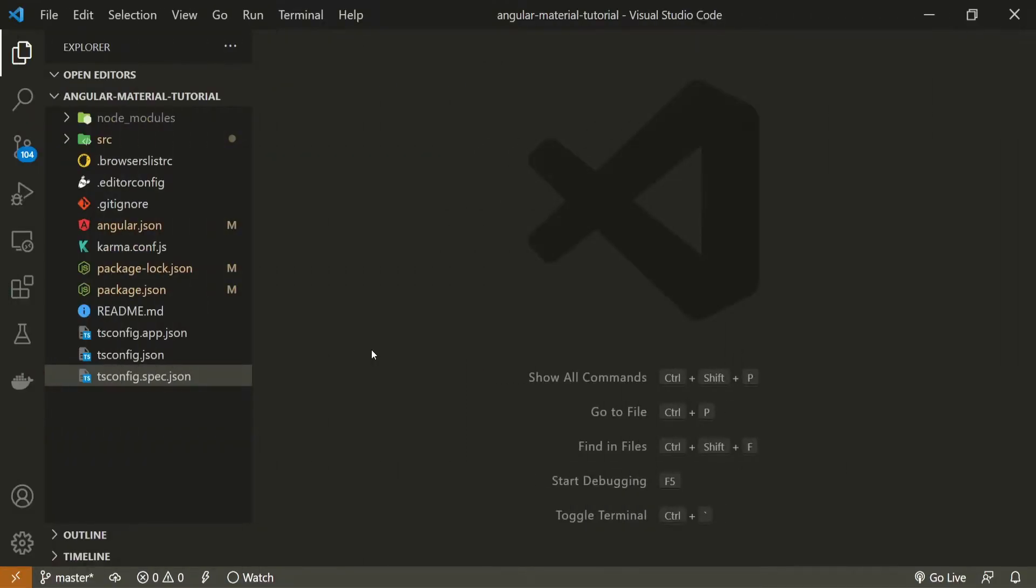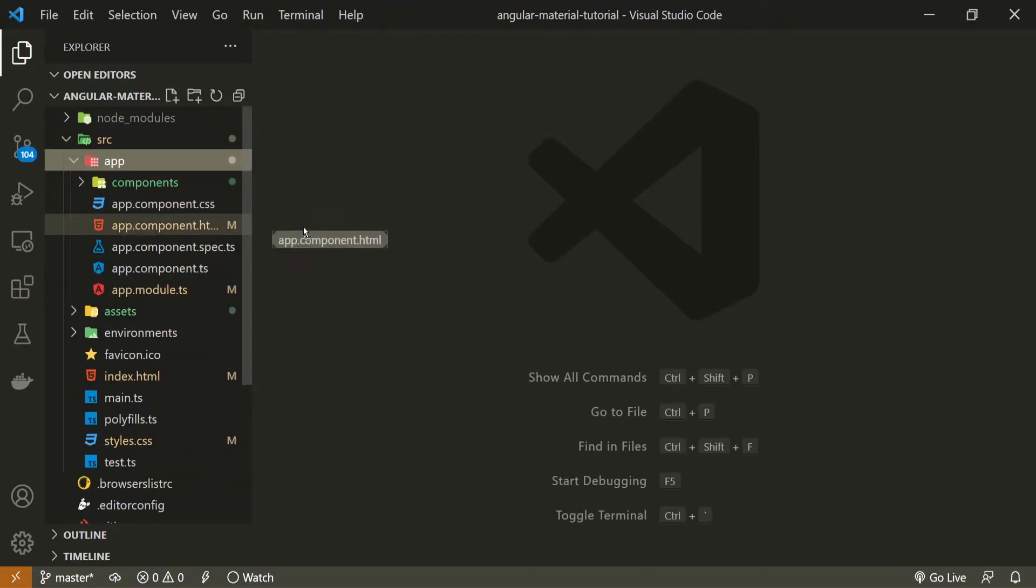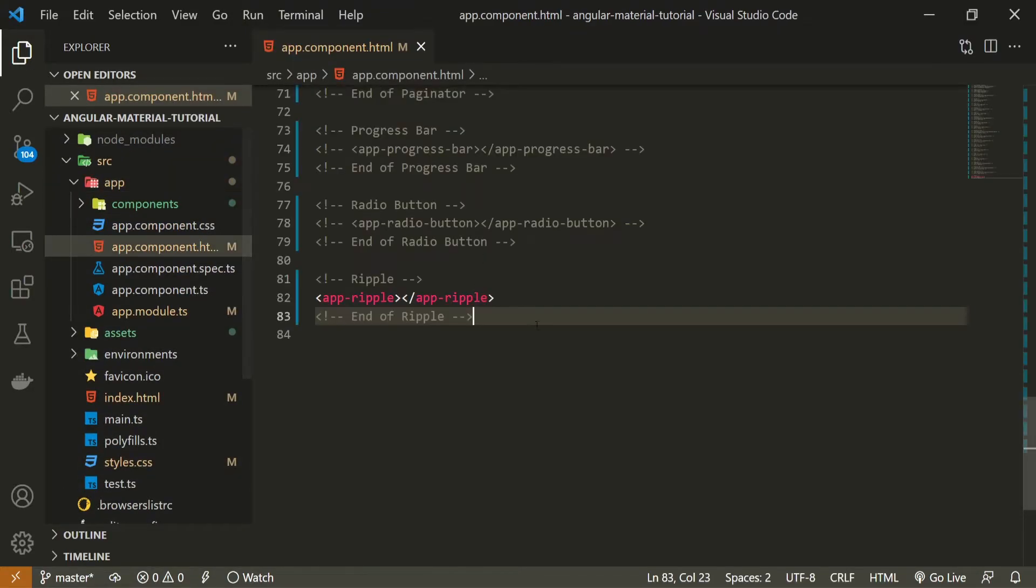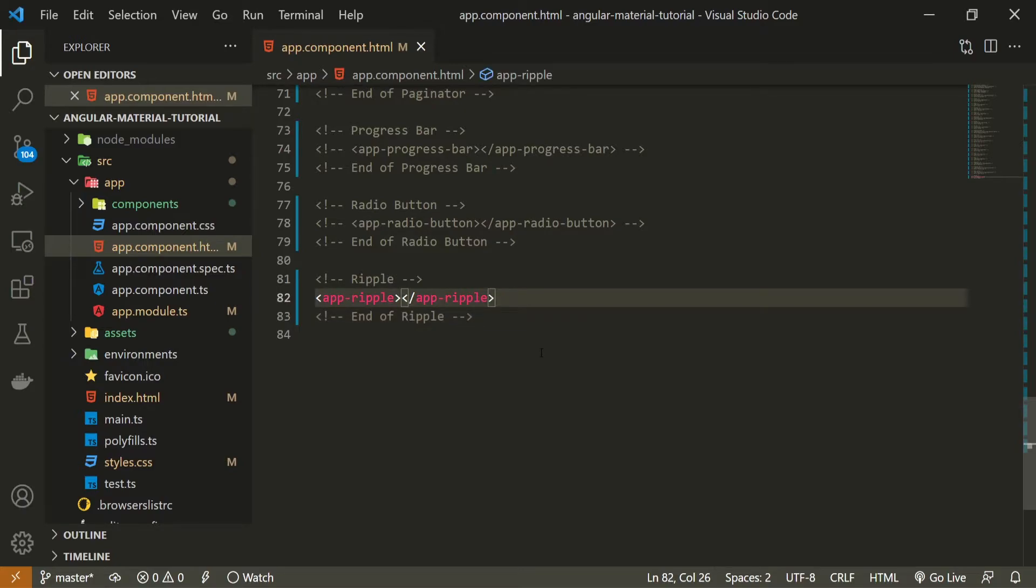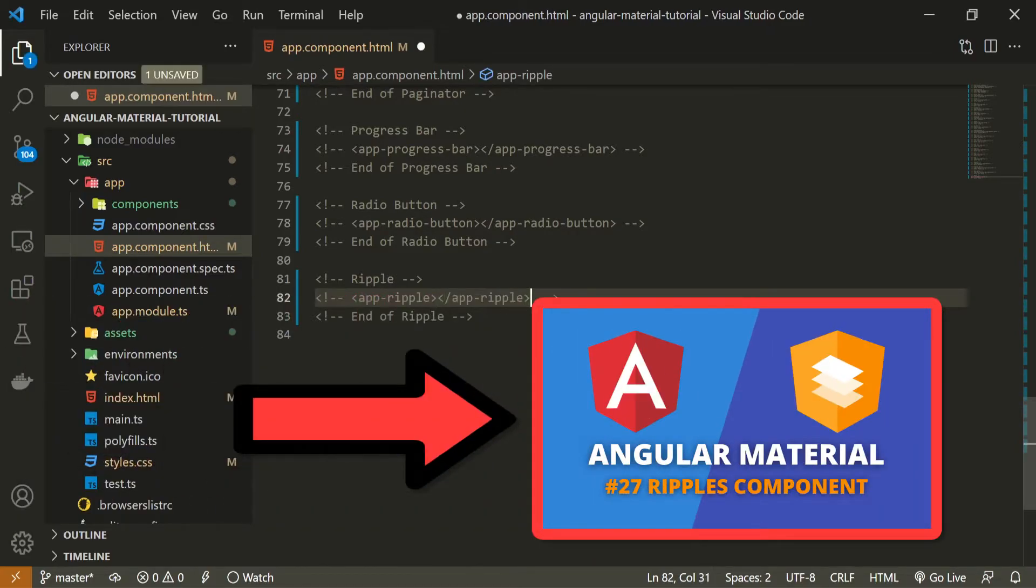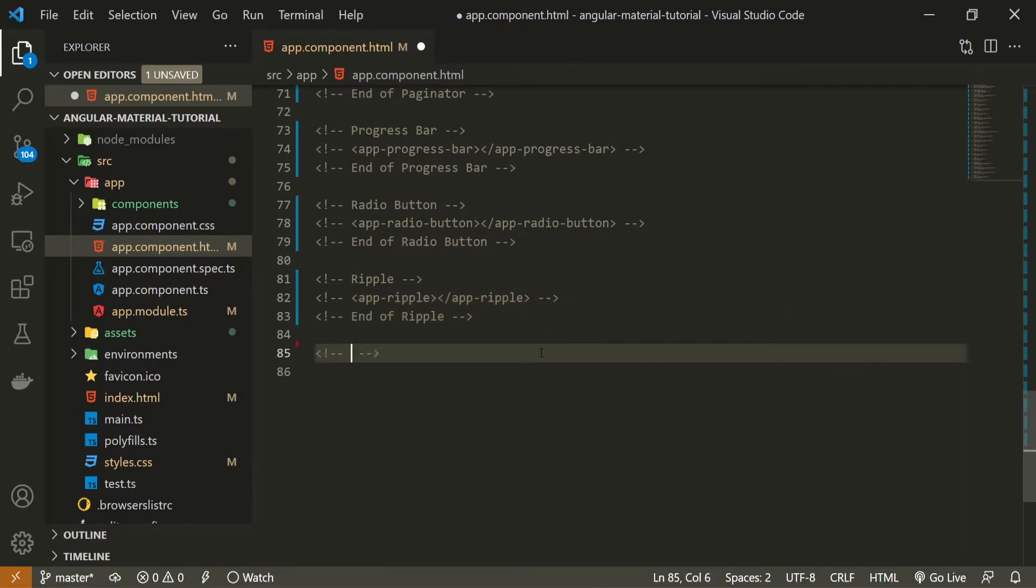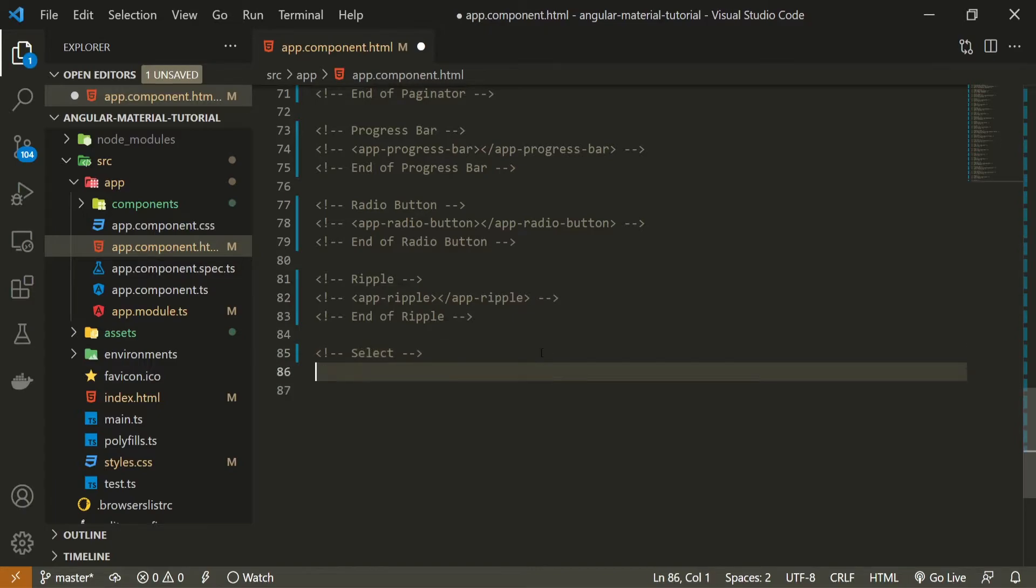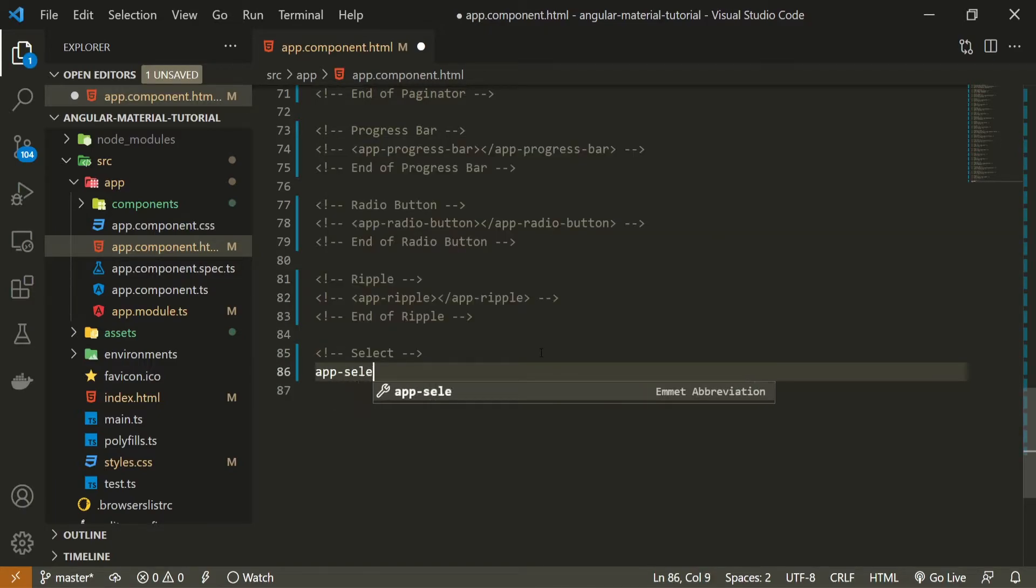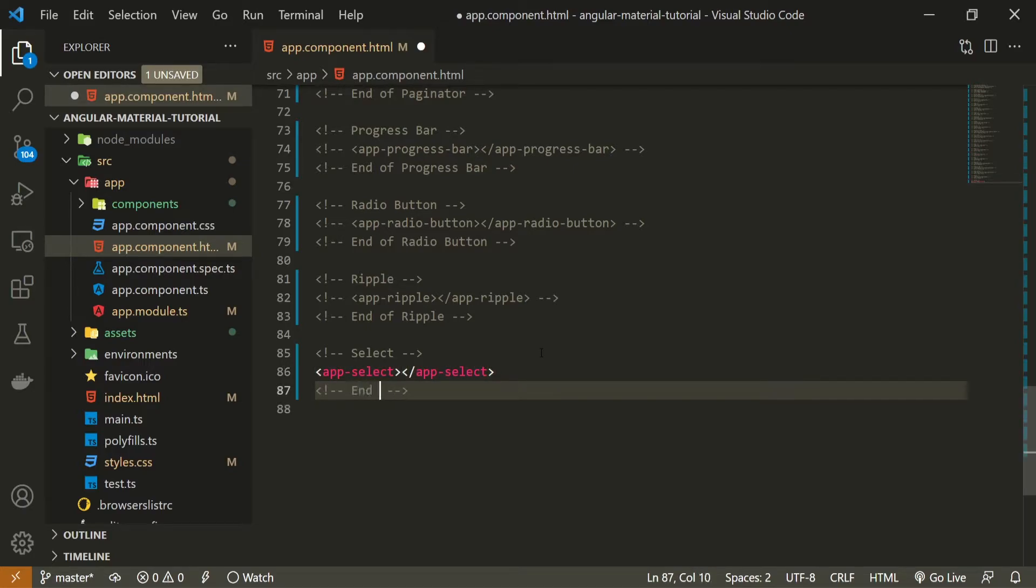Once the component is generated, I can open up my app.component.html file. Here I will hide this ripple component from the last video. If you wish to check that video, you will have a link in the description. After it, I will use my select component that we just generated, which is app-select. I will also add here an ending comment, which is end of select.